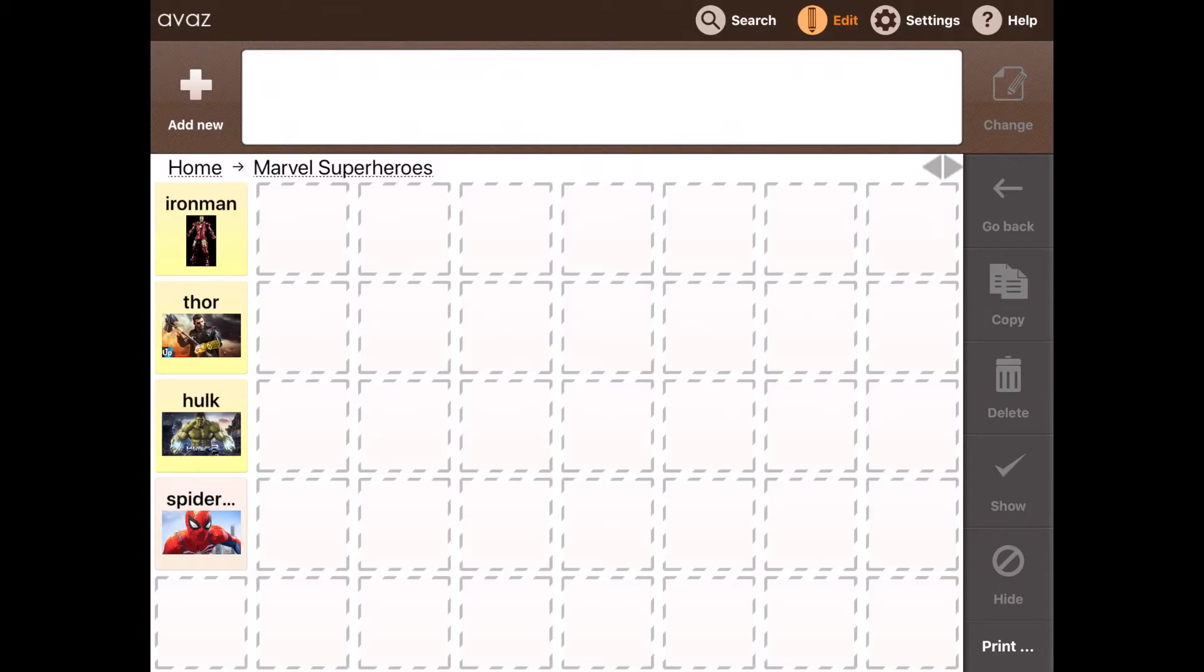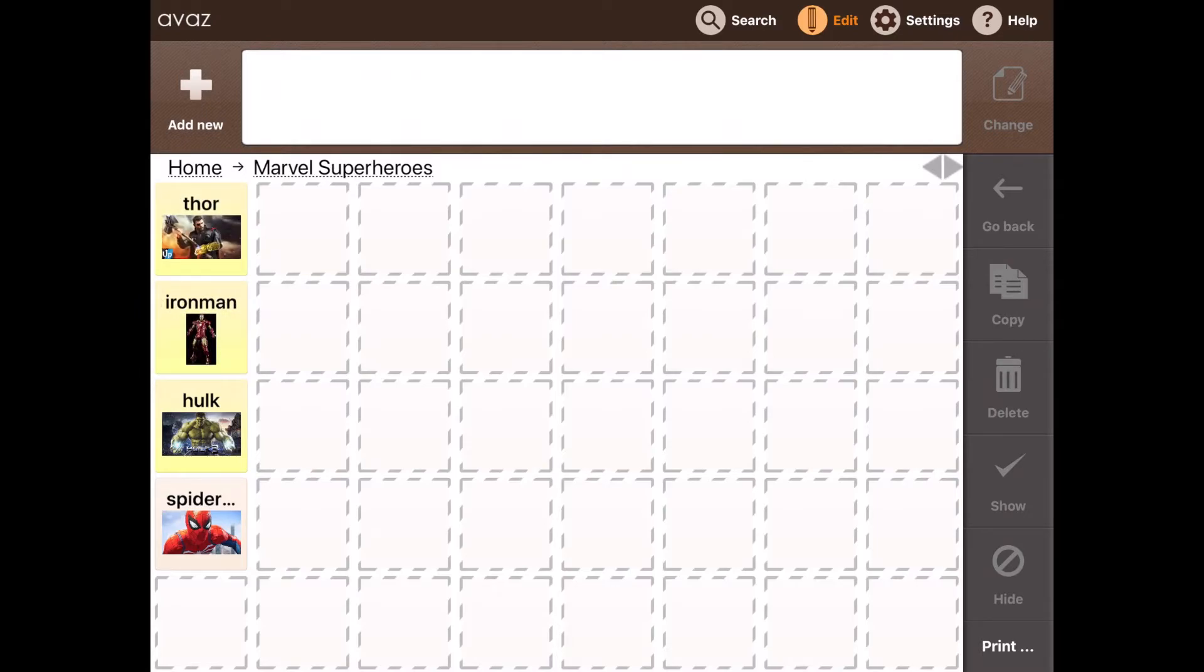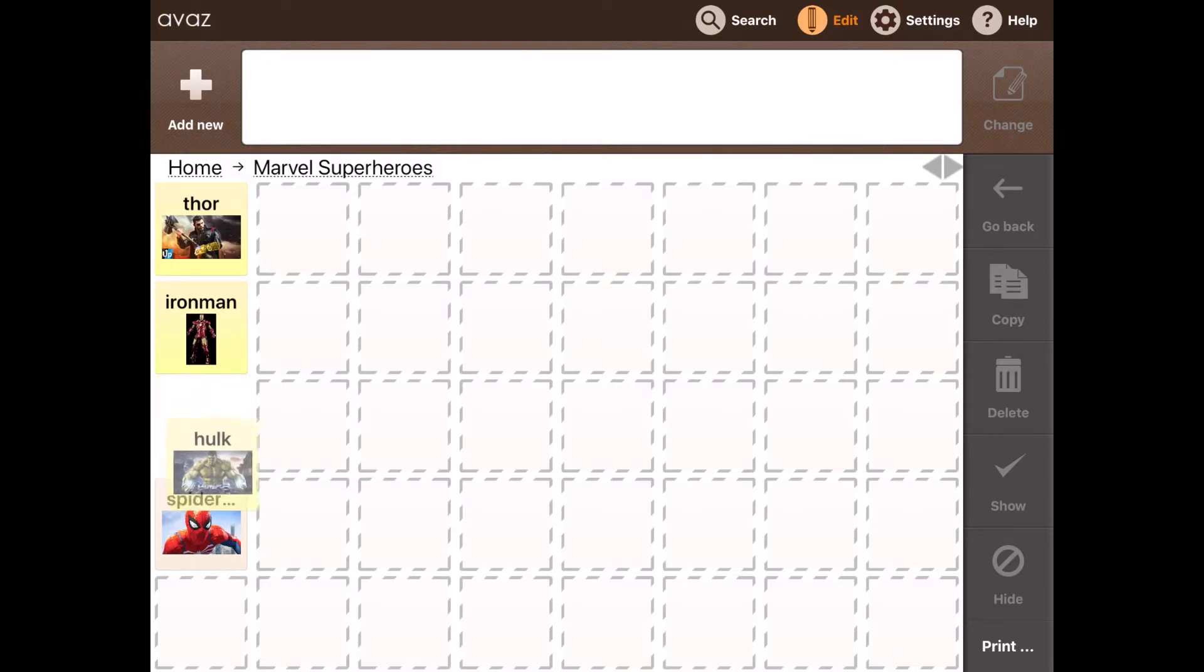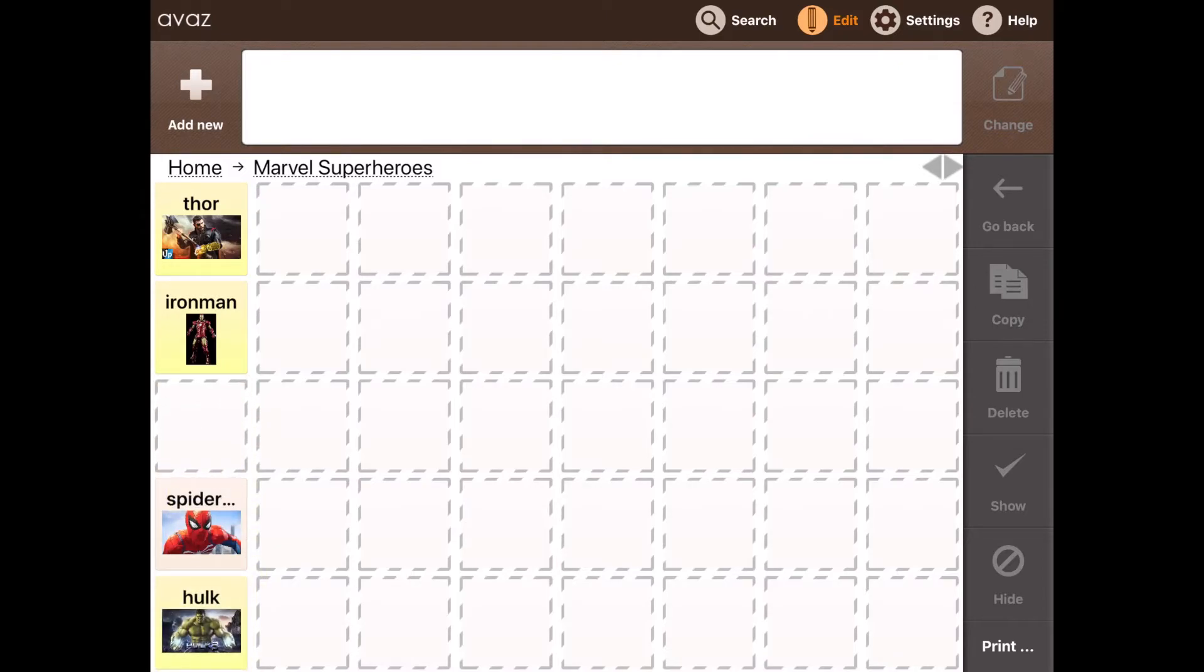You can also rearrange the words in order of how you want to introduce them to the communicator. So here I will replace Thor with Iron Man or just bring Hulk to the bottom. And then exit the edit mode.